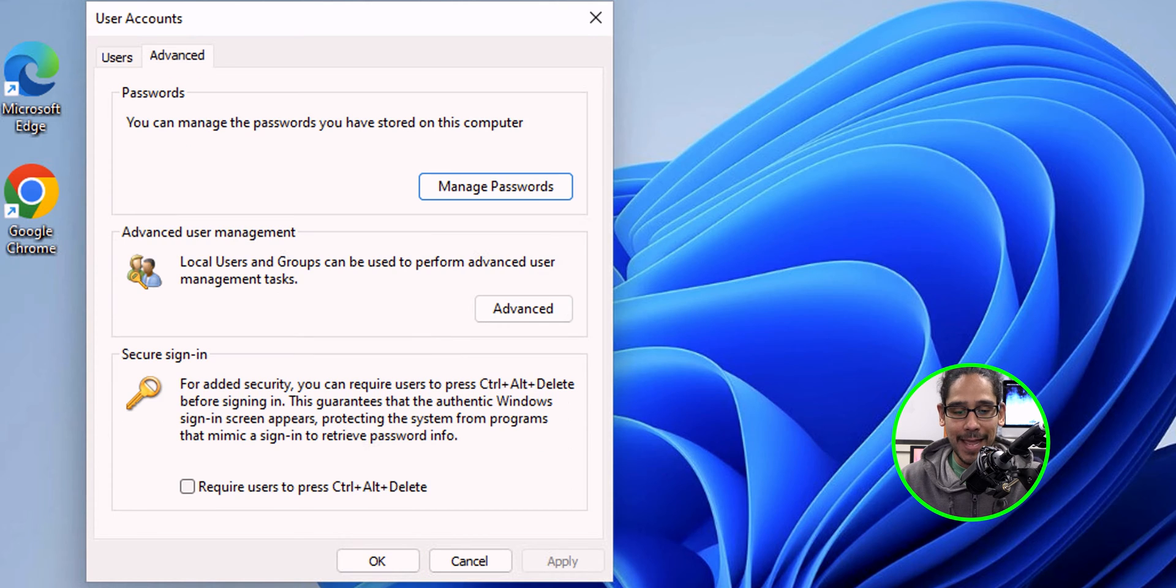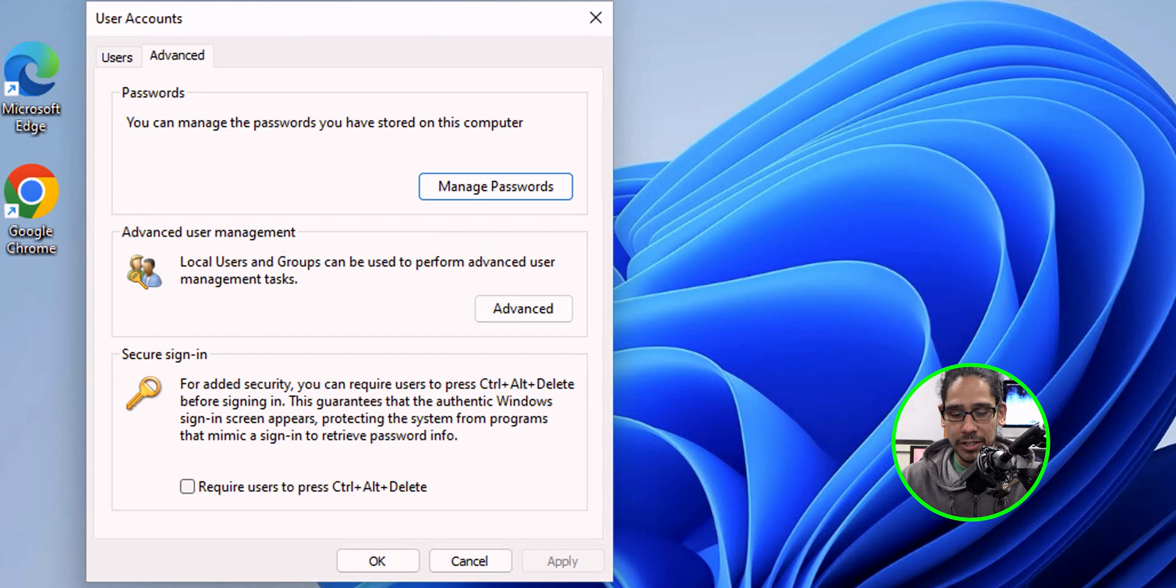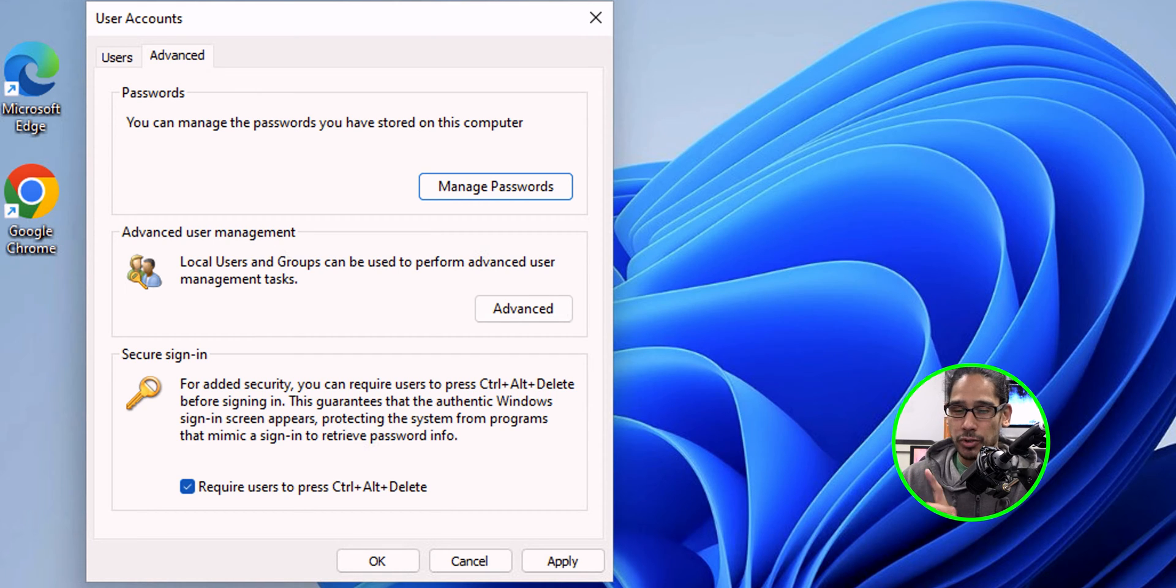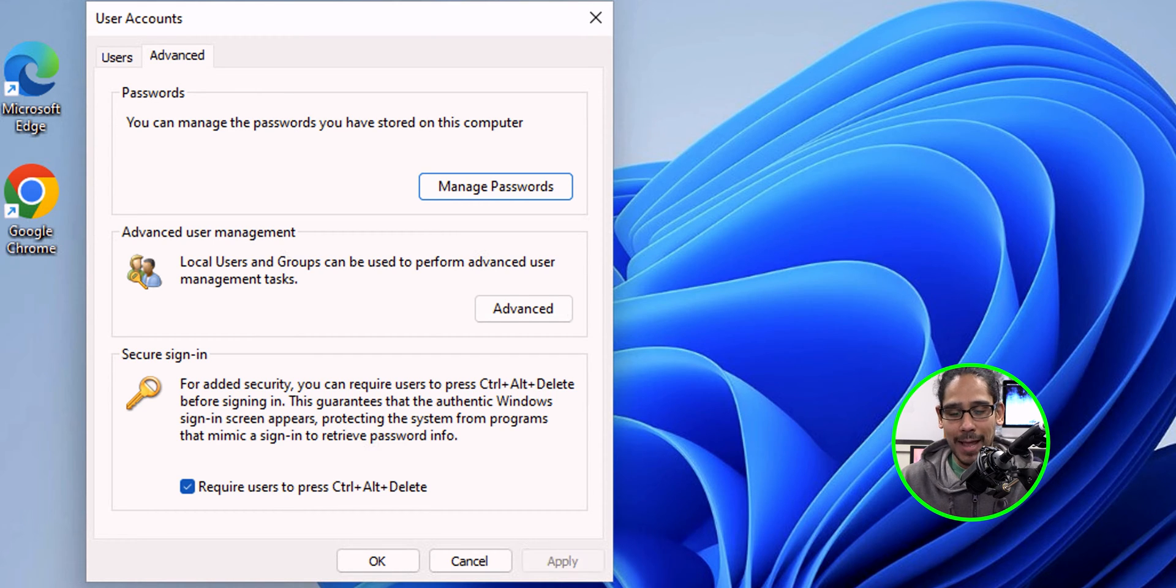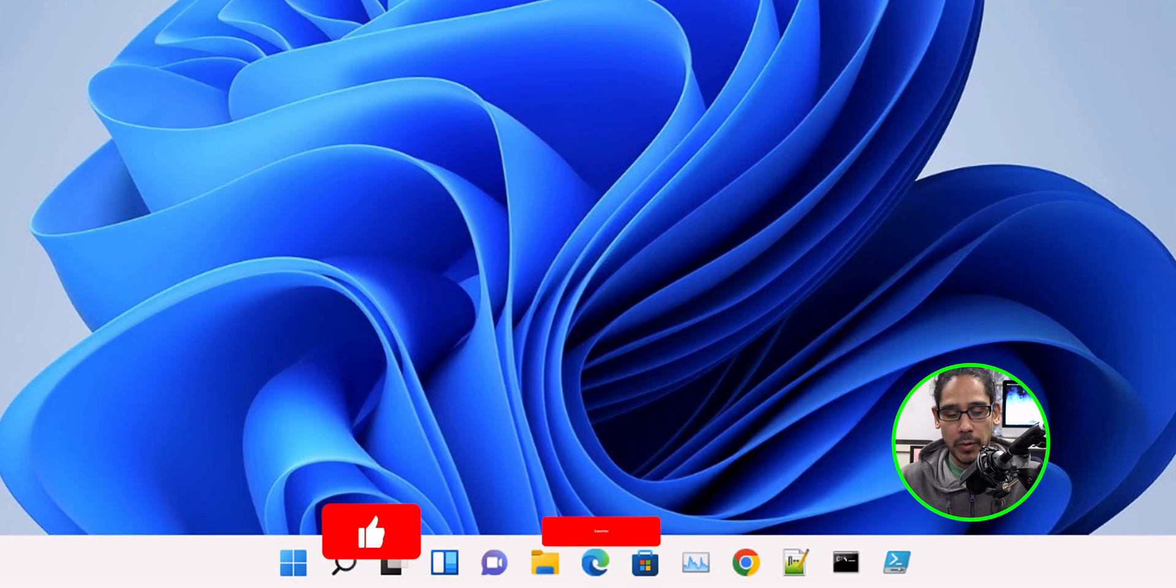We're going to click on advance and secure sign-in. I don't have it checked off, so let's give it a check. Require user to press control alt delete. We're going to apply it and OK it.